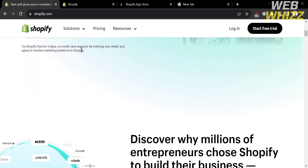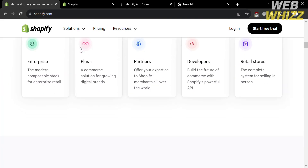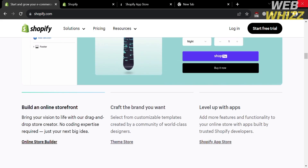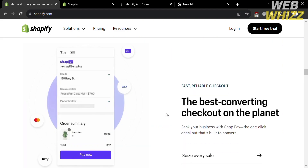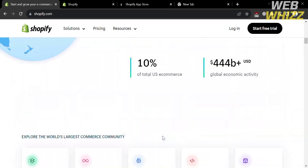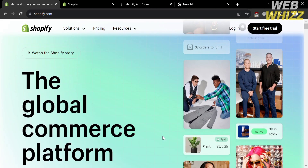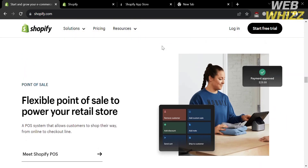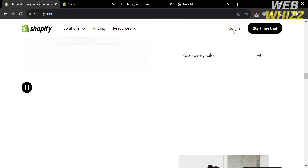The first thing you need to do is open your browser and go to Shopify.com, or simply click the link in the description below. You will be directed to a page showing details about this platform. If you don't know Shopify, it is a popular e-commerce platform that enables businesses to set up and manage online stores. To register, click the Start Free Trial button on the top right corner, then log in to your account.